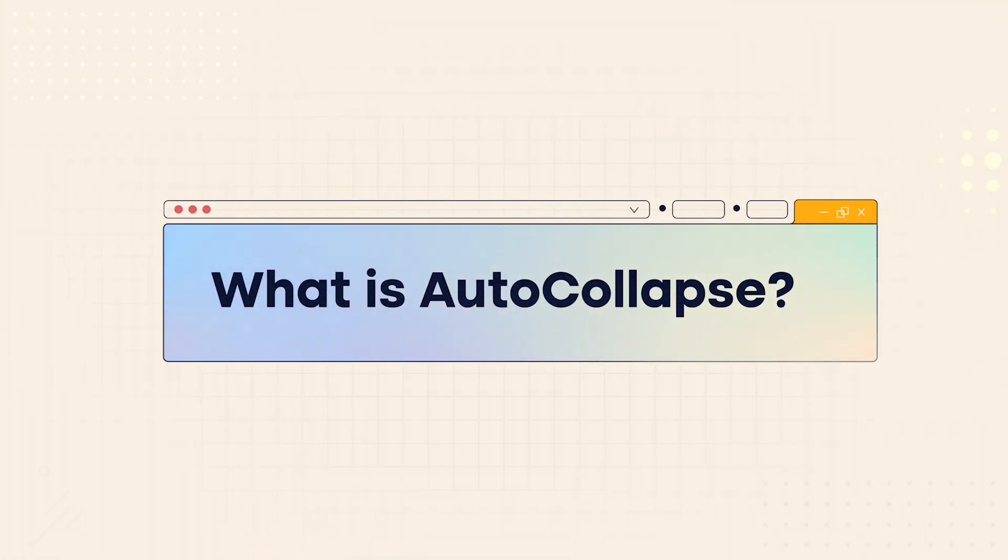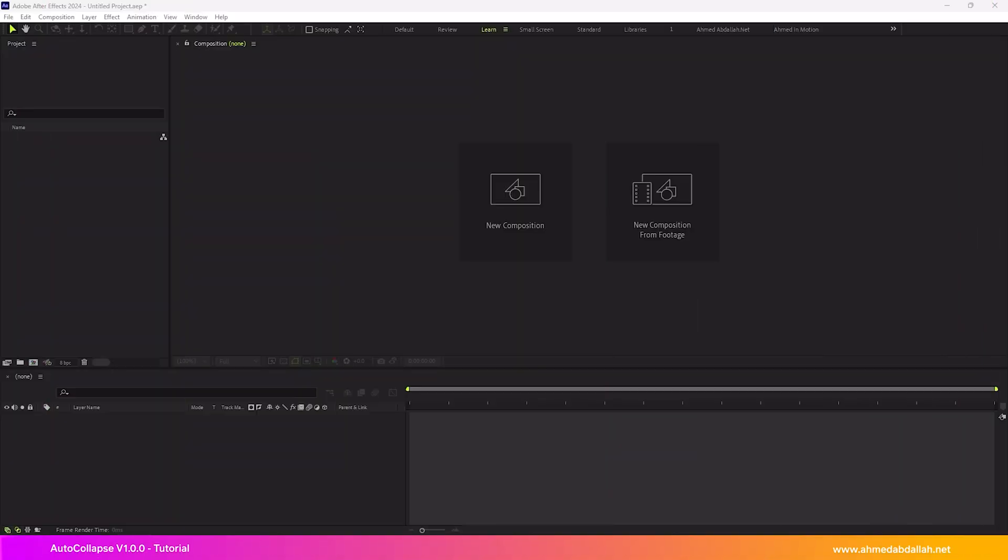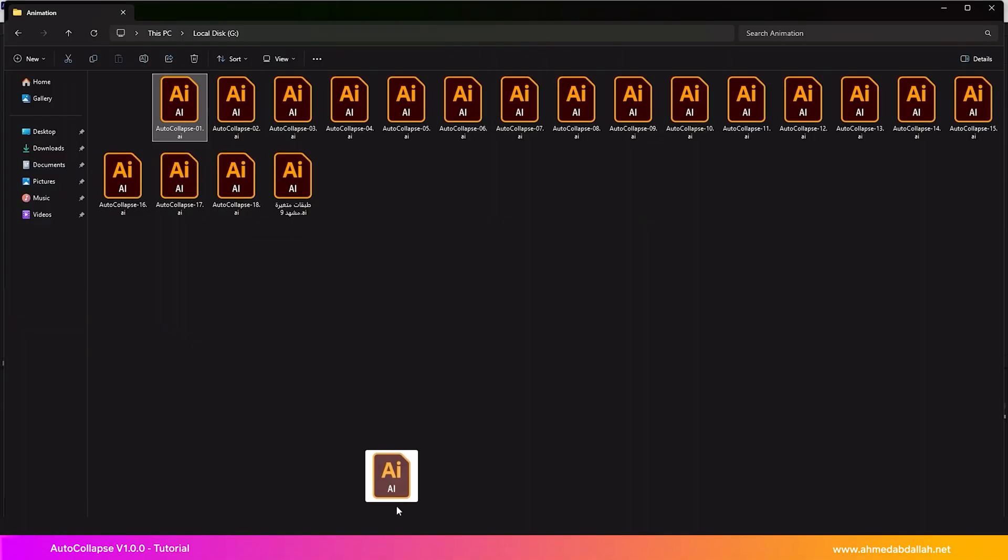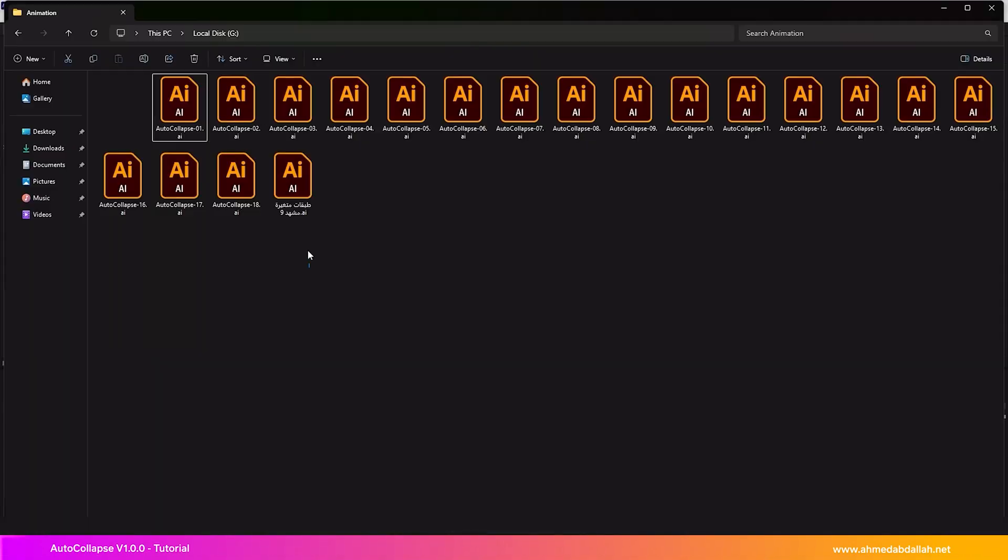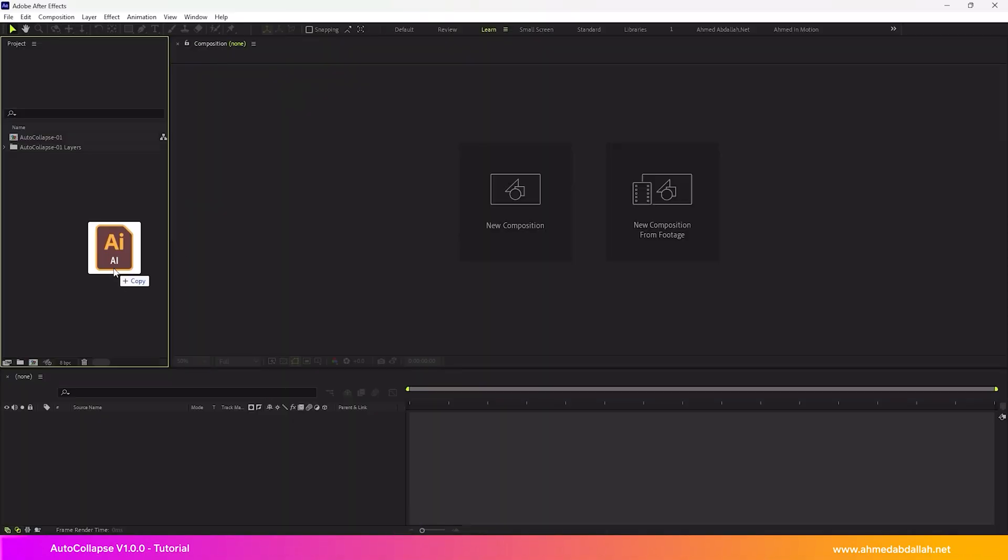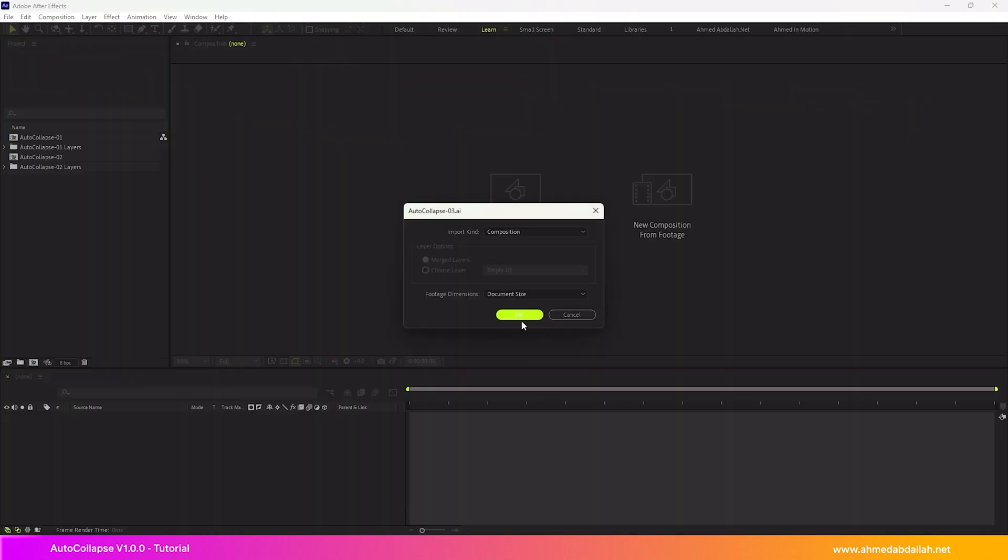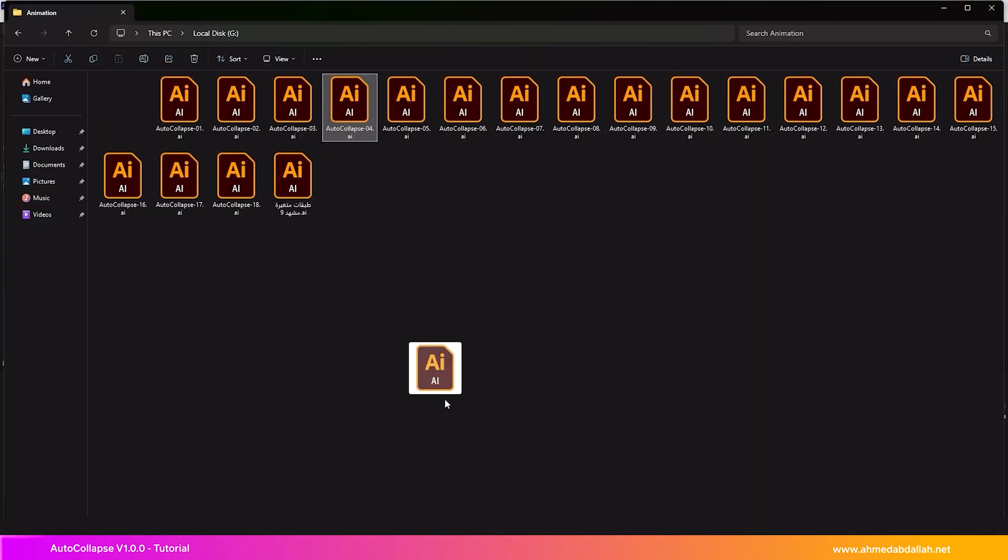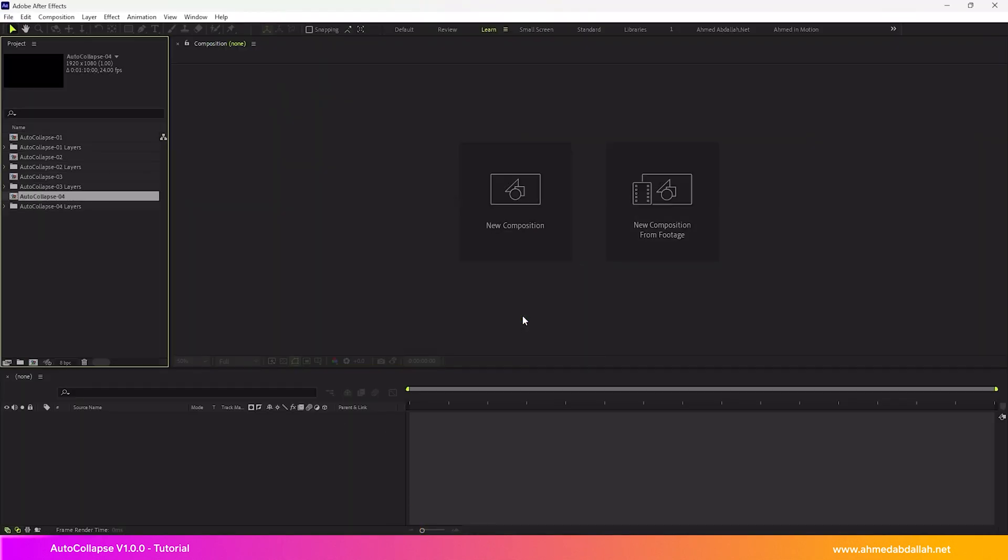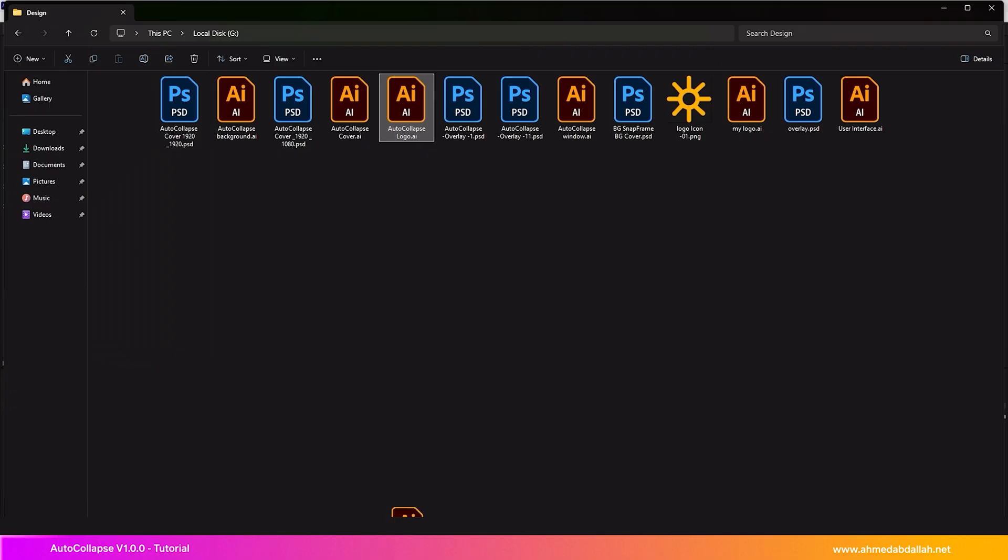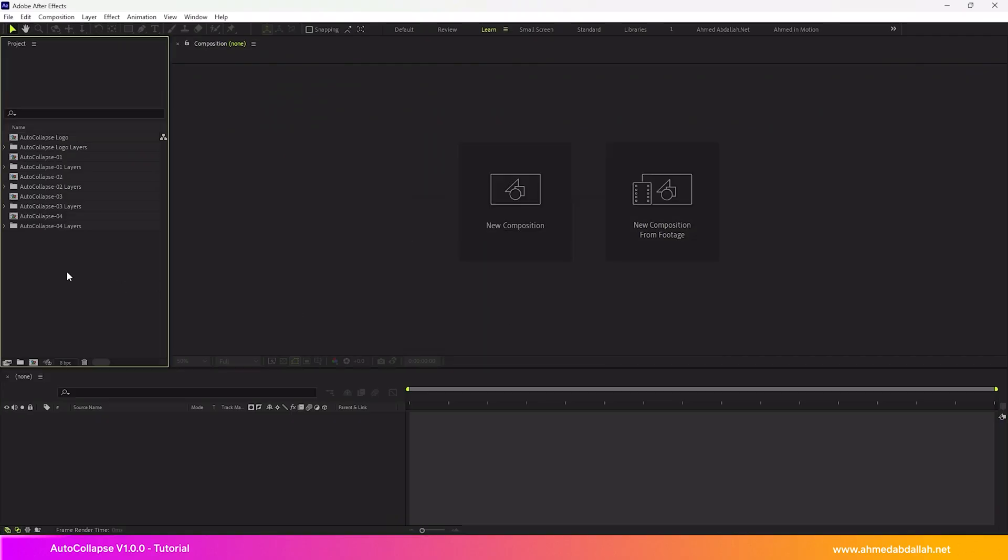What is AutoCollapse? Did you know that After Effects automatically converts vector layers from vector to raster mode when you import any vector files into the software? The problem is that After Effects does this conversion only once when the file is first imported.